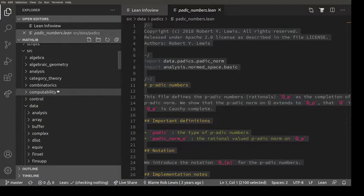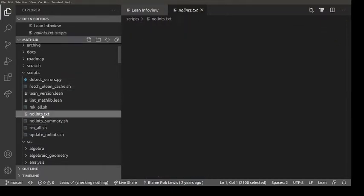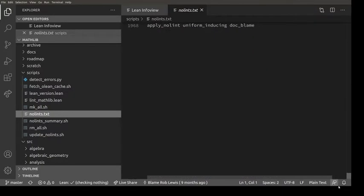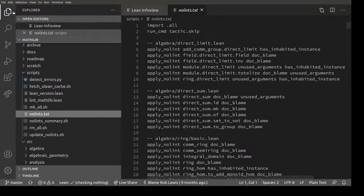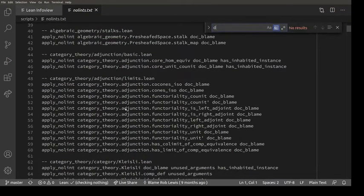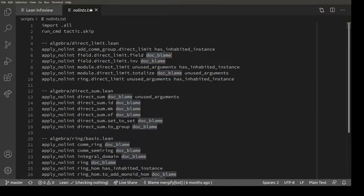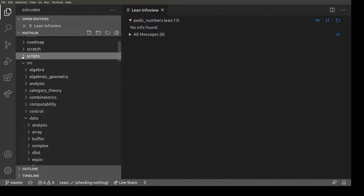Unfortunately not all of Mathlib is like this. If we go into scripts, here's a file - nearly 2,000 lines long - which is a big list of all the things where various linters are failing. One of the linters we have in Mathlib is the doc string linter. Let's find the doc-blame linter. There are 1,412 hits in this doc-blame linter, meaning there are 1,412 things that should have doc strings but don't.